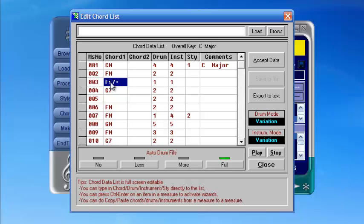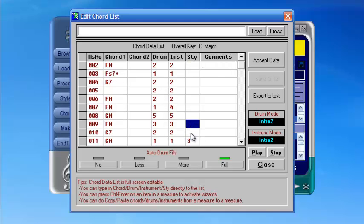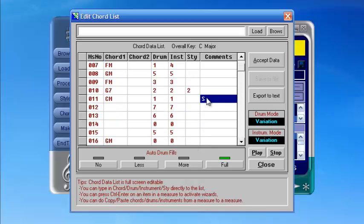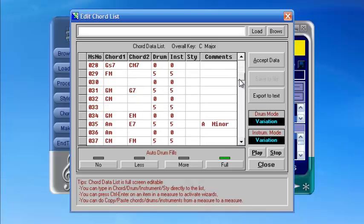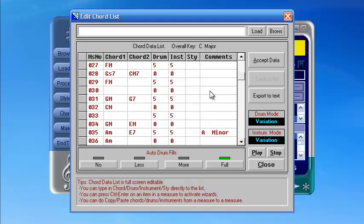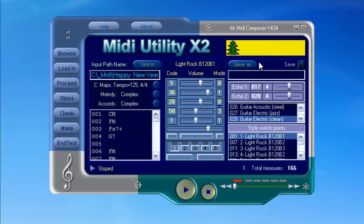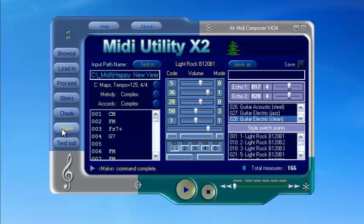This is a chord which has been changed. The style change positions of the song can be modified as well. The comments section is used for remarks if necessary. After that, click Accept Data, then Make, then Test Out and Play.